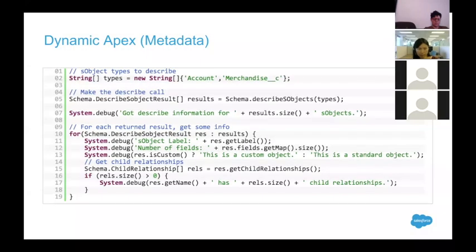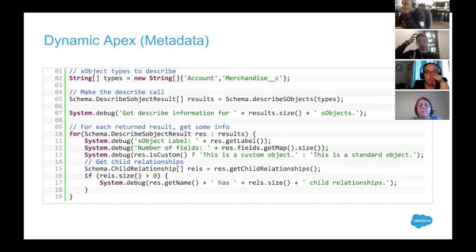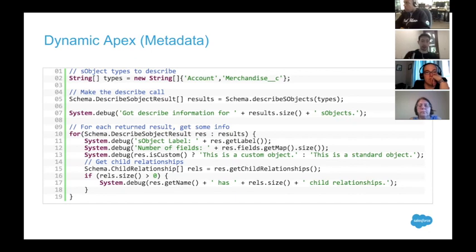Here's an example using the Schema class. I have a string array with two items in it — account and merchandise__c — and I'm going to make a call to the Schema class to get information about the SObjects whose names are in my array. Running this, I'd see information for two objects. I can then iterate over the results, get the label of each SObject, get how many fields are in each SObject, check whether or not an SObject is custom, and get child relationships based on those objects. Useful when you're figuring out what is in an org that you've never seen before.